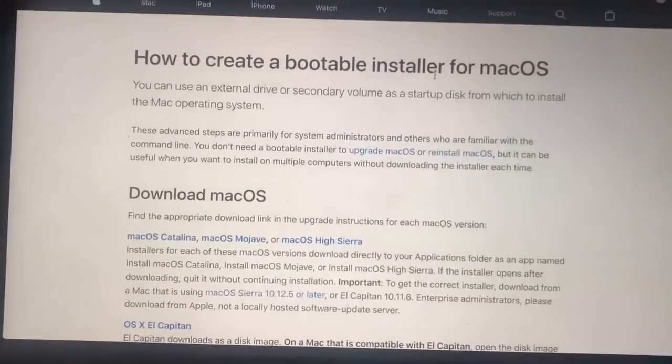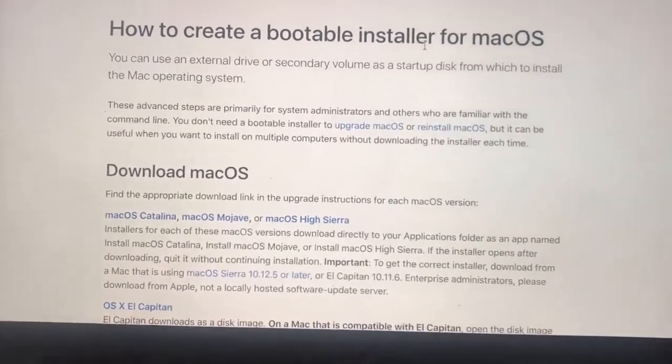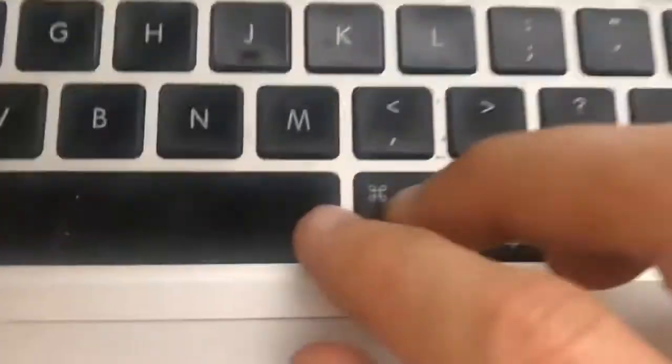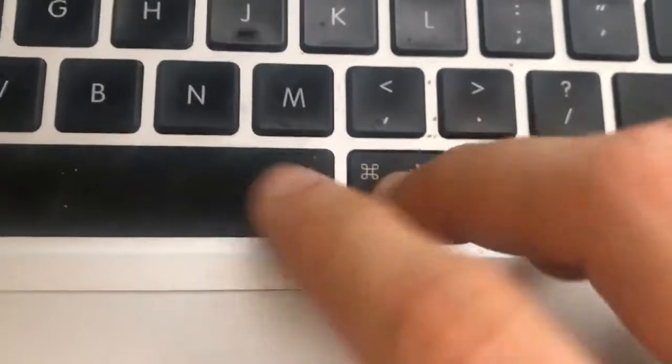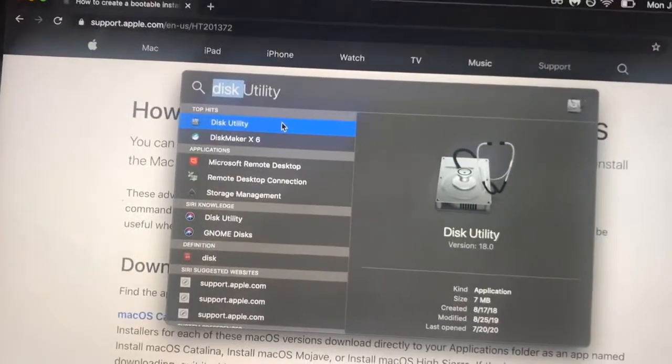On the Mac operating system, the other thing you'll do is open up Disk Utility. A command I like to use is spacebar plus command, and then you'll pull up Disk Utility.